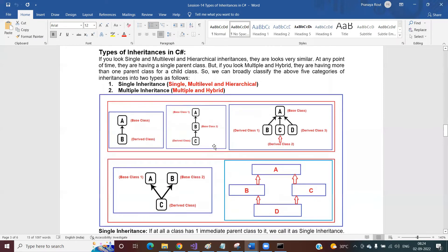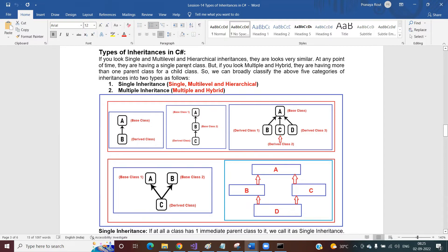Now coming to types of inheritance in C#. If you look at single, multi-level, and hierarchical inheritance, they are similar - at any point of time, they have a single parent class. For class B in single inheritance, class A is the only parent. In multi-level, C has only one immediate parent B, and B has only one parent A. In hierarchical, B, C, and D all have only one parent class A.